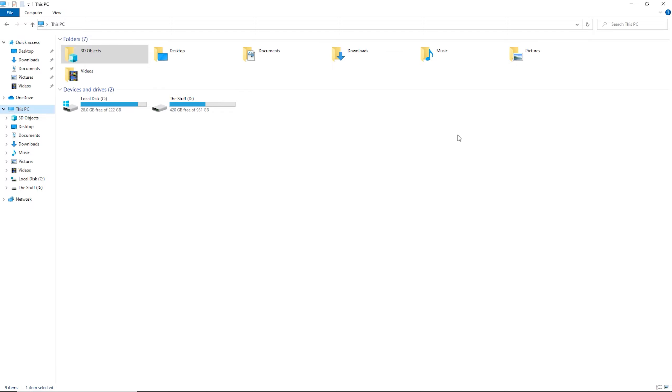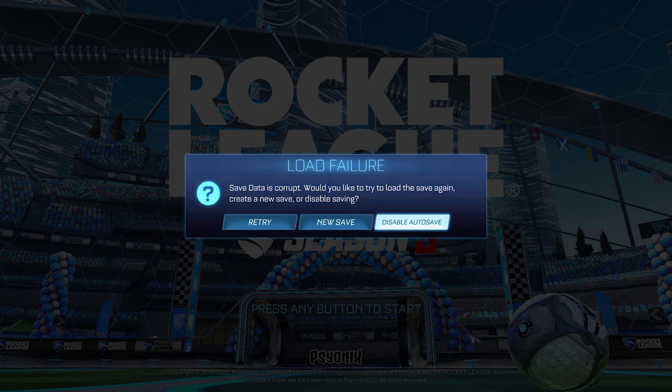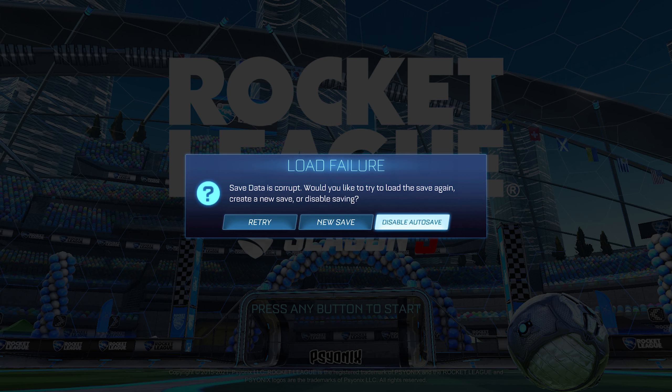Hey guys, we're going to be solving this very annoying glitch that happens in Rocket League. It's where it says that you have to save it, but if you click save nothing happens. And if you disable autosave, all your stuff is gone and you have to reset your settings and everything.